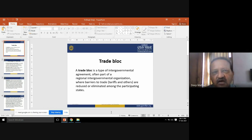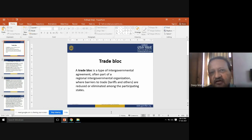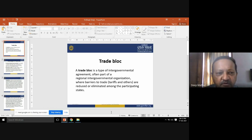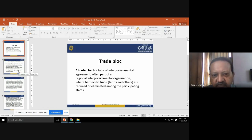In a nutshell, trade blocks are the base tariffs imposed on export and import countries for products to be transferred from one country to another.